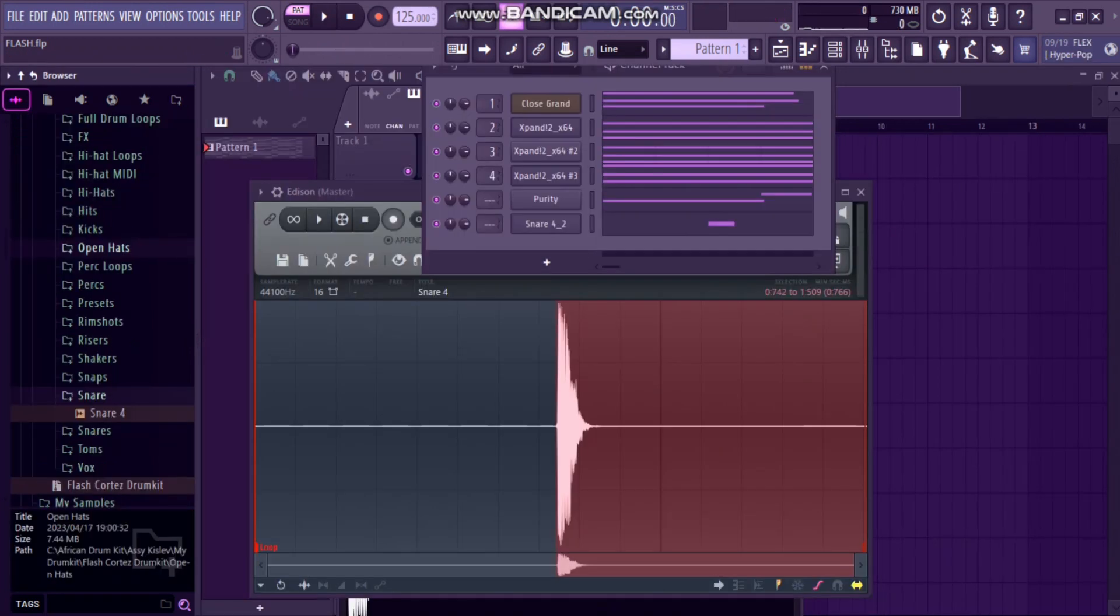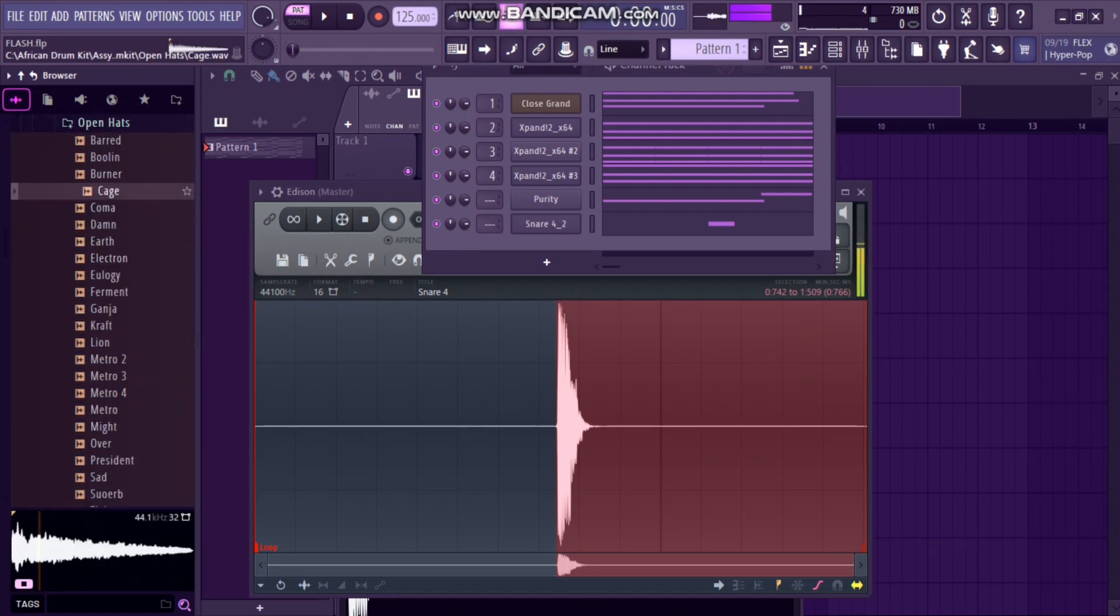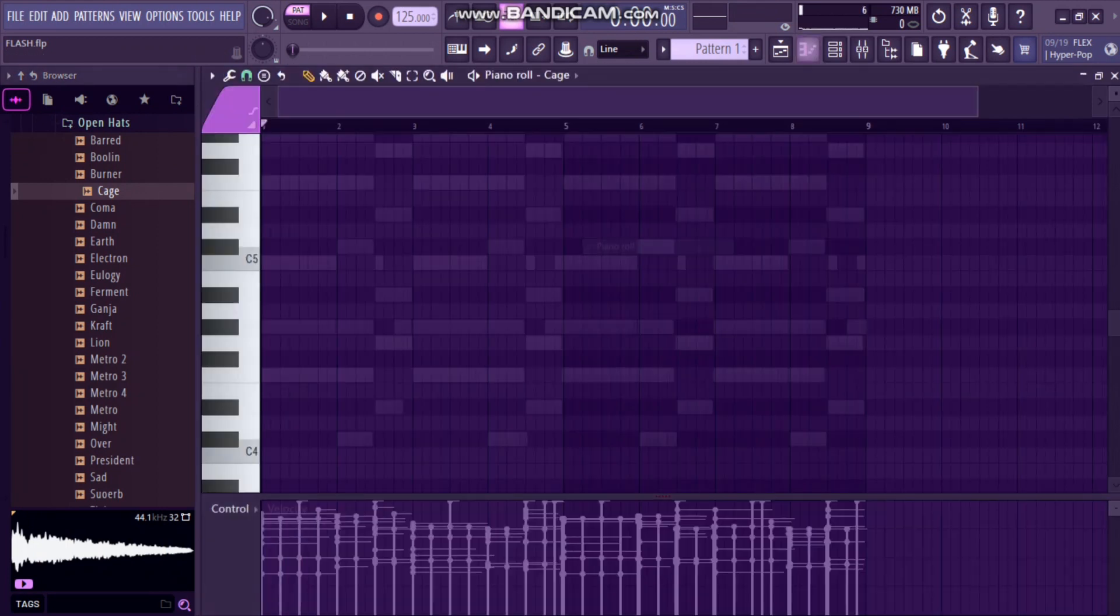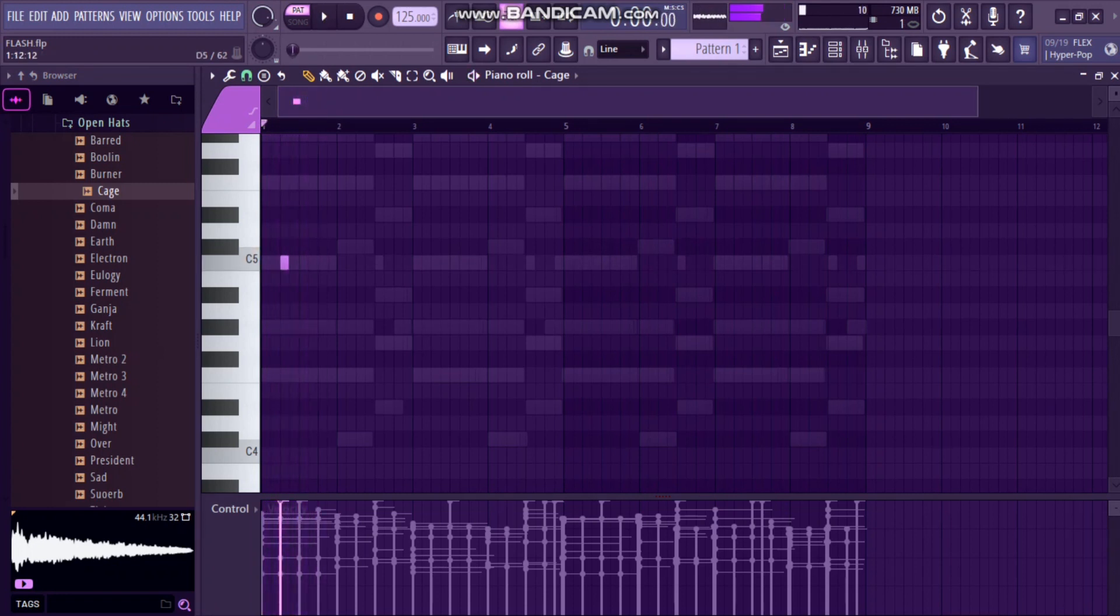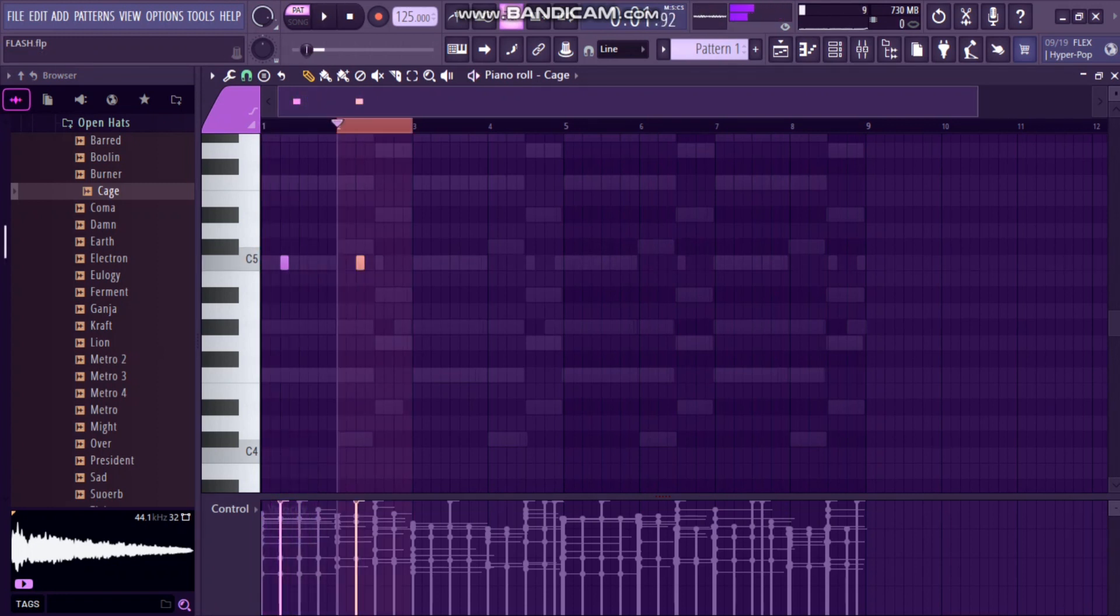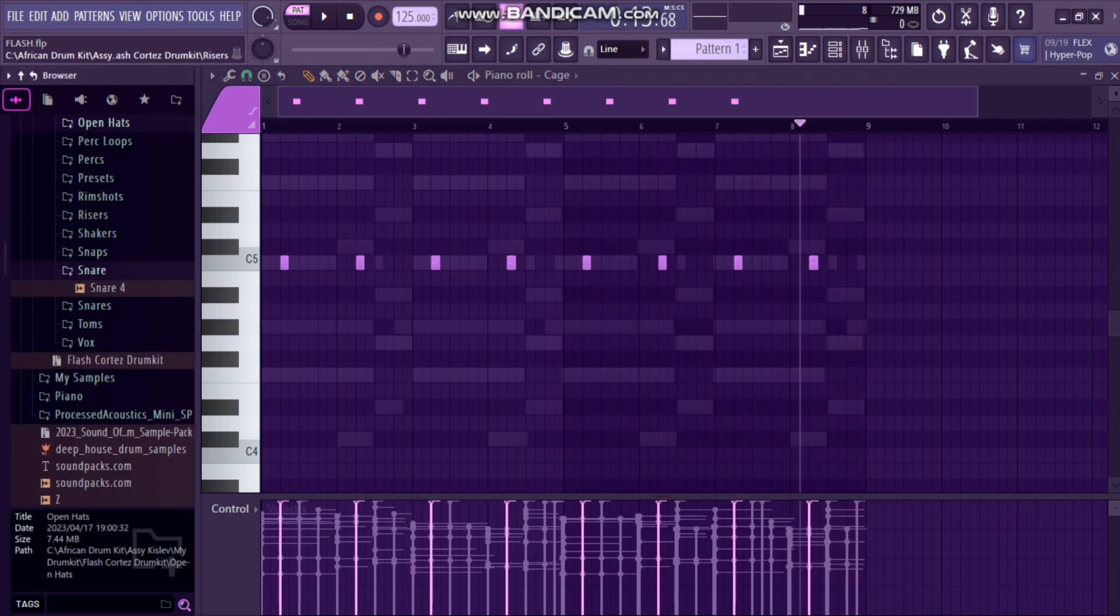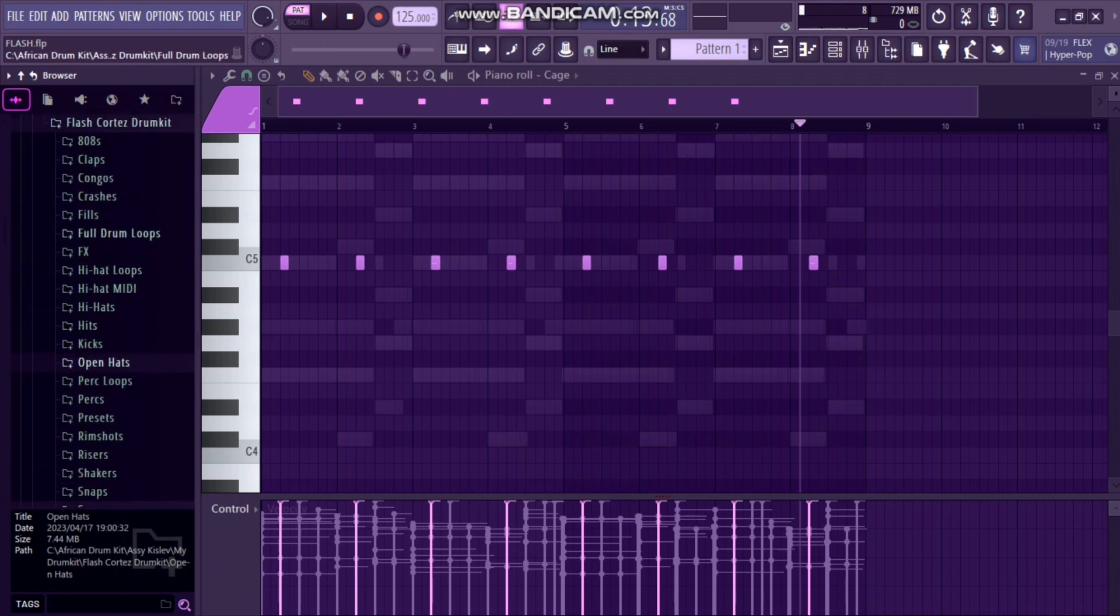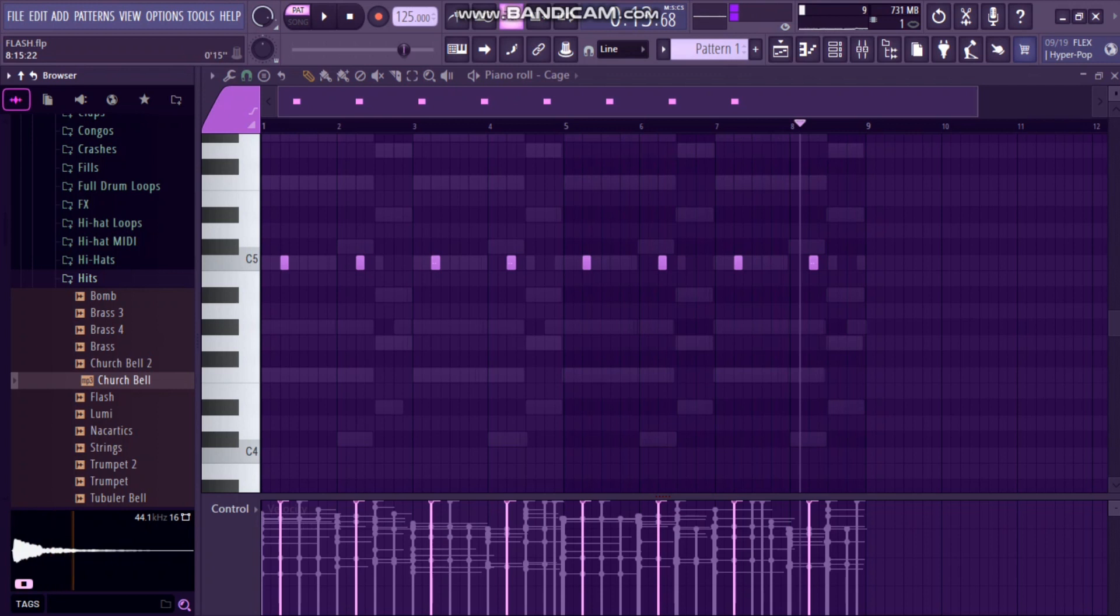Now let's add an open hat. For an open hat, I prefer Cage. Let's use Cage, and then we do okay. And then we add a little bit of a bell, so let's add a church bell. It's under Hits, this one.